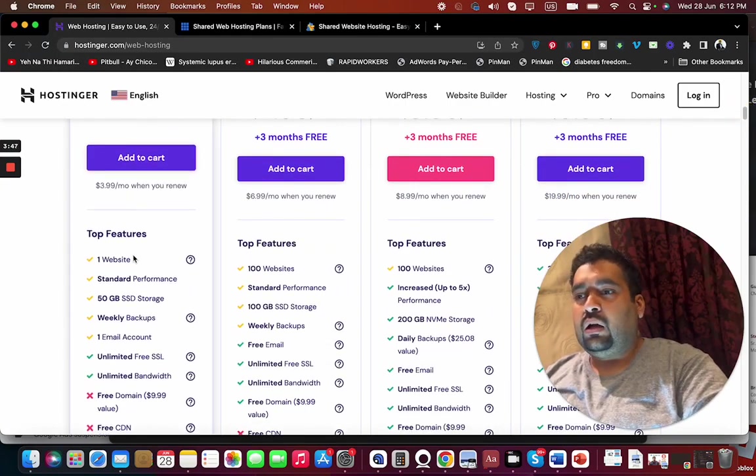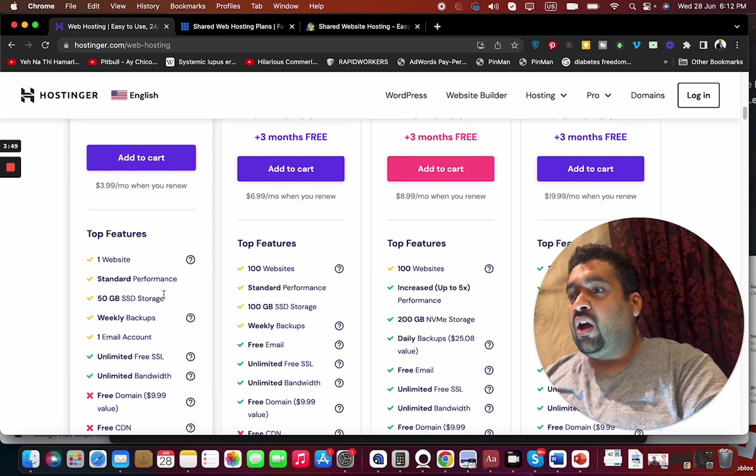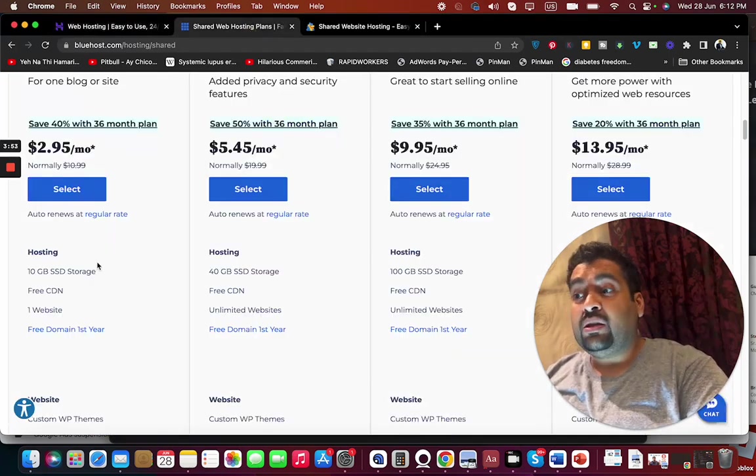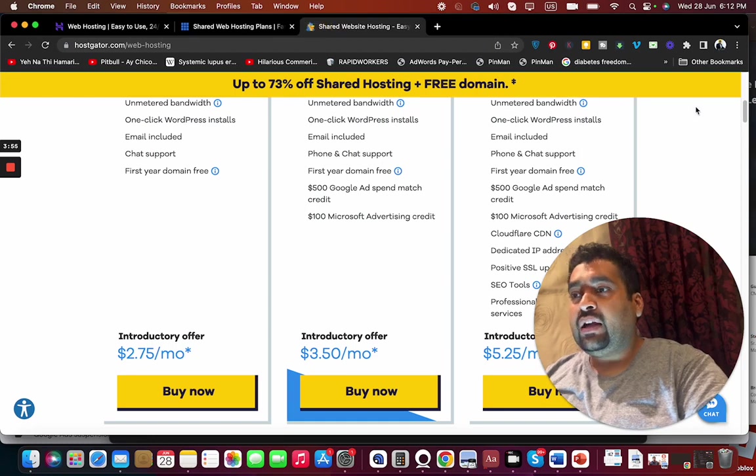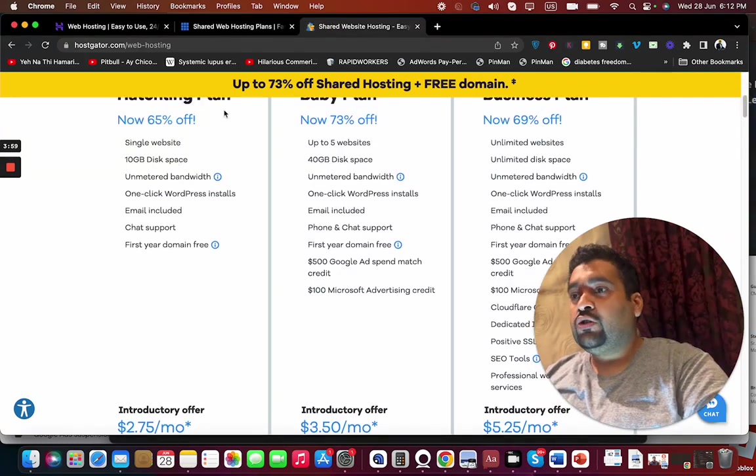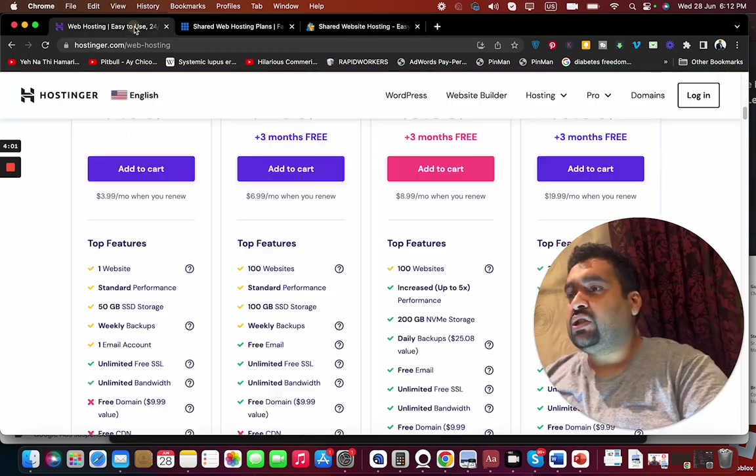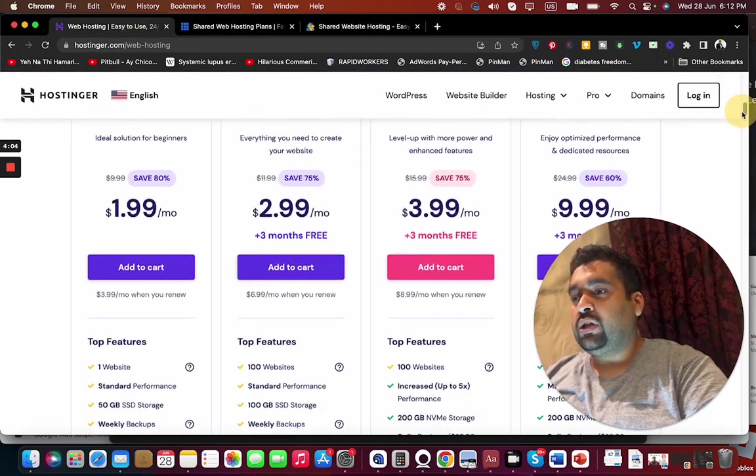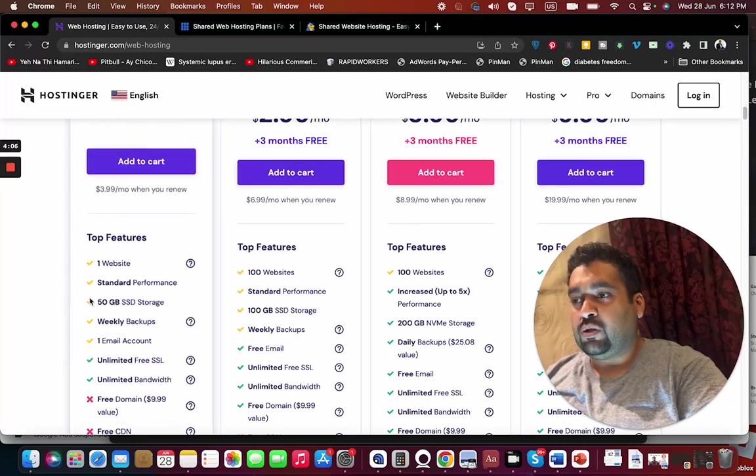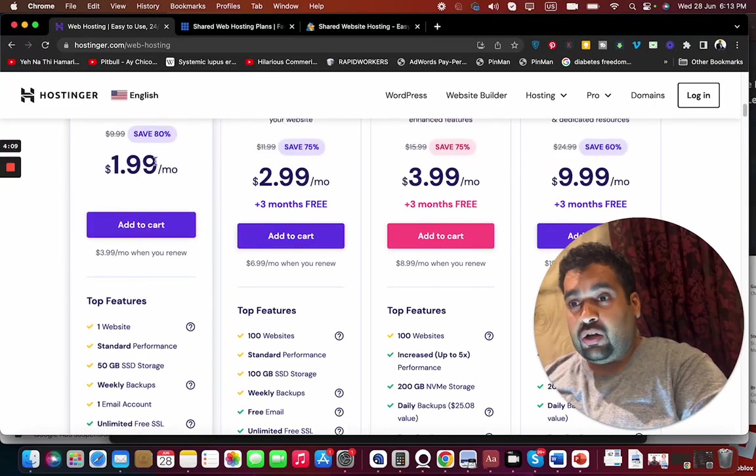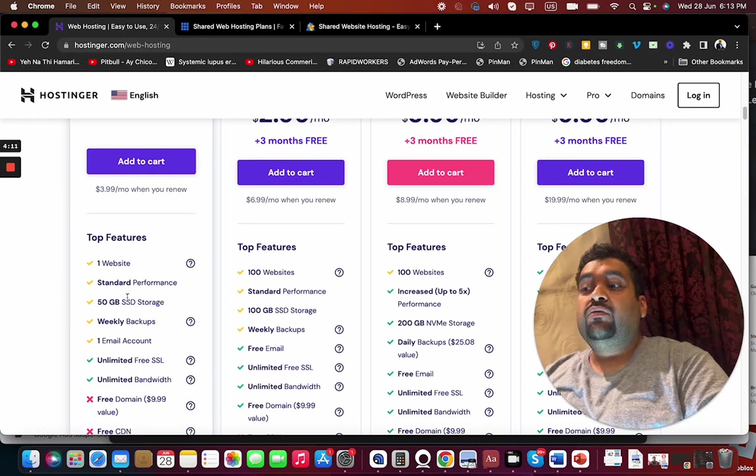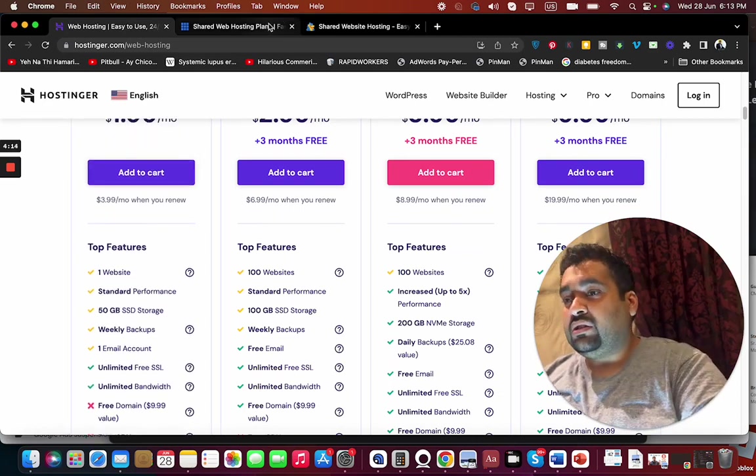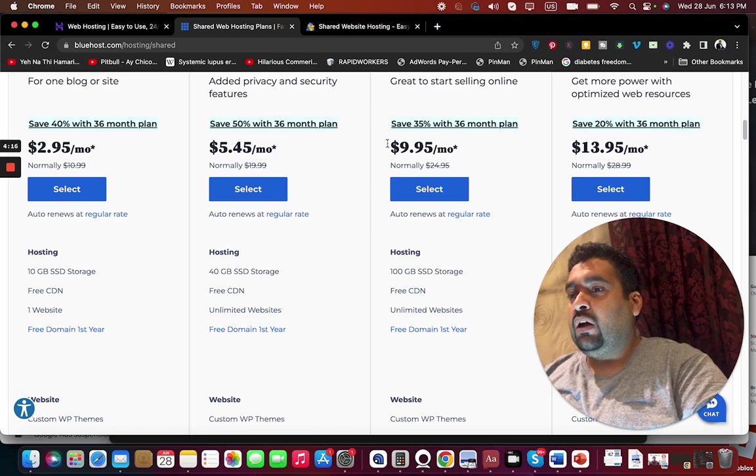You can only host a single website but you have 50GB SSD storage, while at Bluehost you have 10GB SSD storage and at HostGator you have 10GB storage. If you ask storage-wise which one is the cheaper option, my bets are going to be Hostinger, which has the cheapest possible option available at $1.99, and you're getting 50GB SSD storage, which is far better if you compare with all of these three plans.